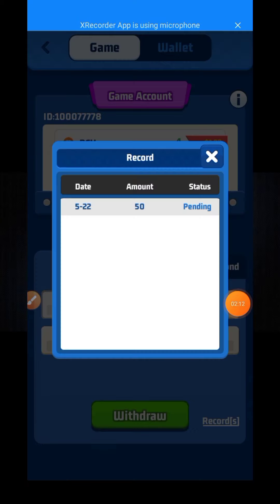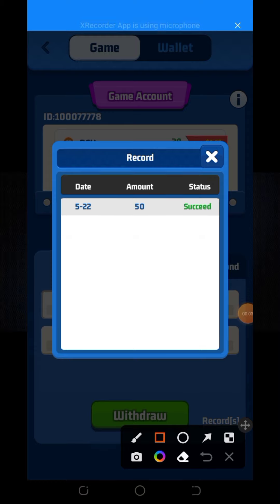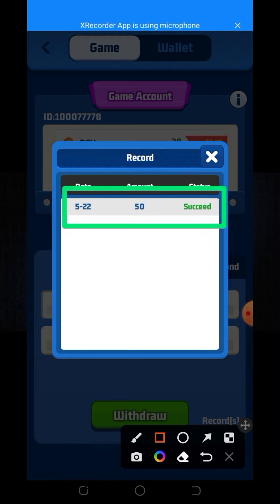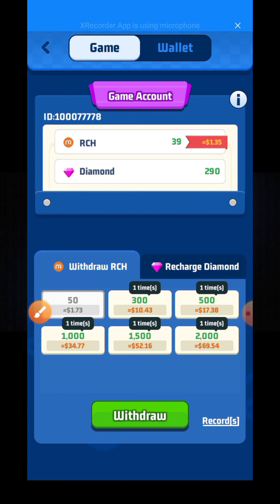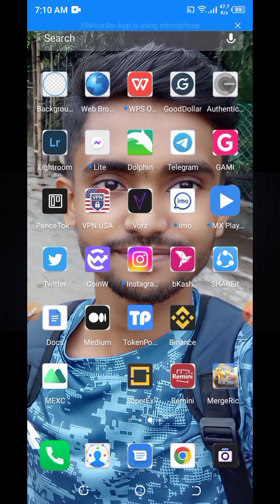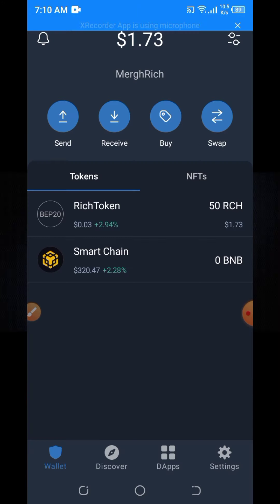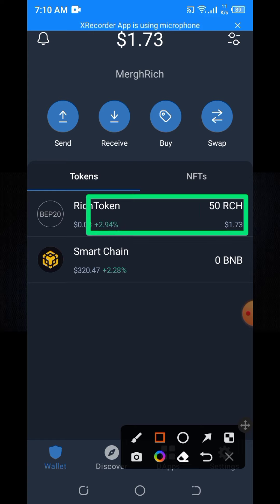The withdrawal is now pending. Now I'm going to show you from the Trust Wallet account. Here is my Trust Wallet and here you can see I have received 1.73 dollars and I have received 50 RCH tokens.